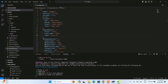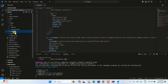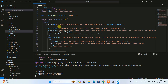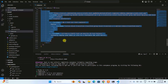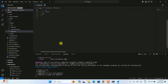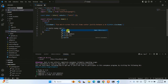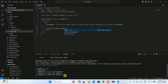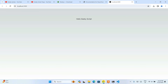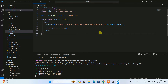You can see the Next.js default page is launched on the browser. Now go back to Visual Studio Code and open the index.tsx file. Inside the main tag, remove all the existing content and add an h1 tag with the text 'Hello Geeky Script'. Save the file — it will immediately start compiling, and once compilation is complete you can see the browser renders 'Hello Geeky Script' on localhost:3000.